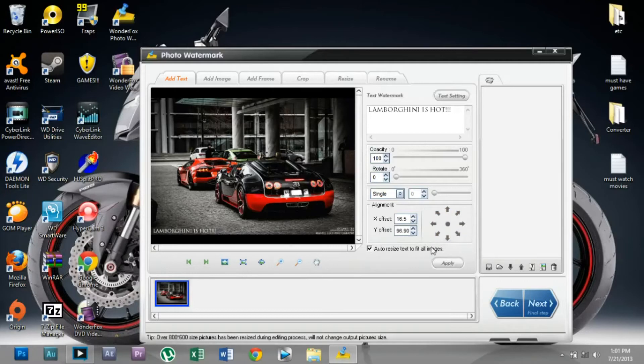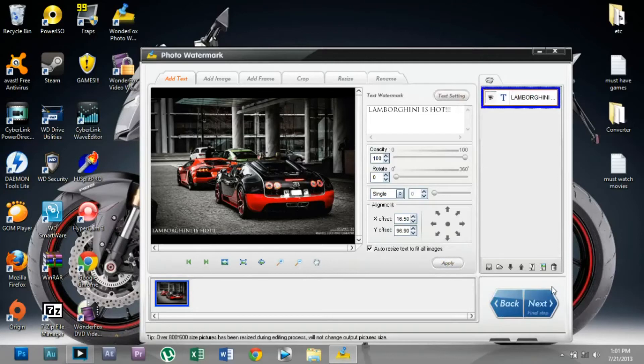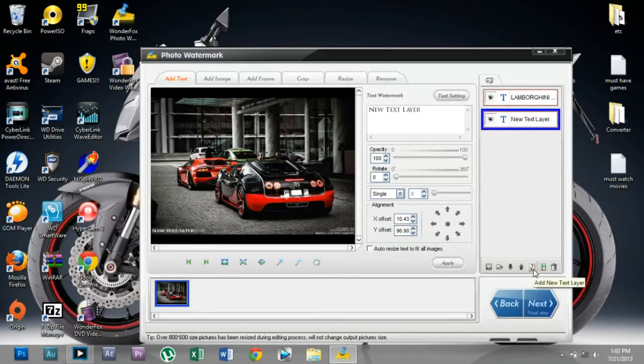Now I'm going to add another text layer.